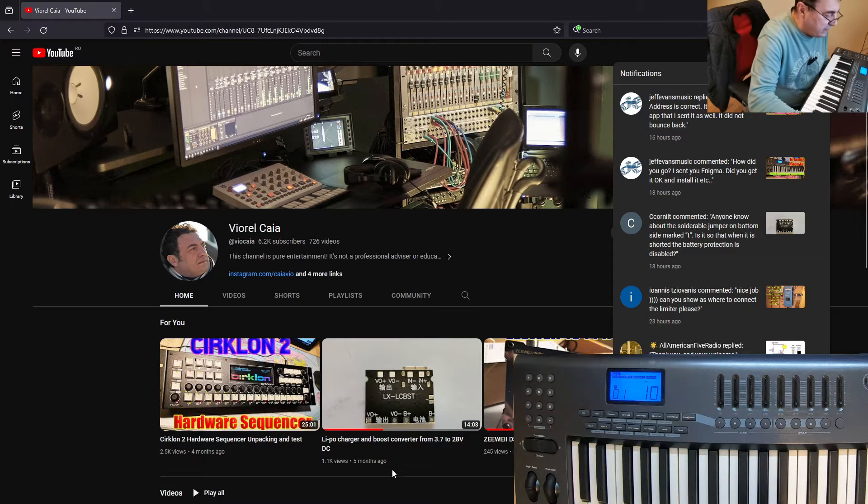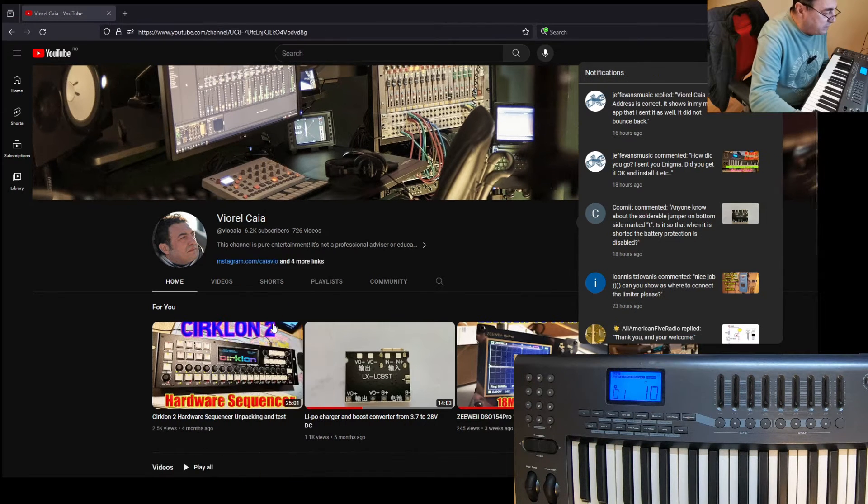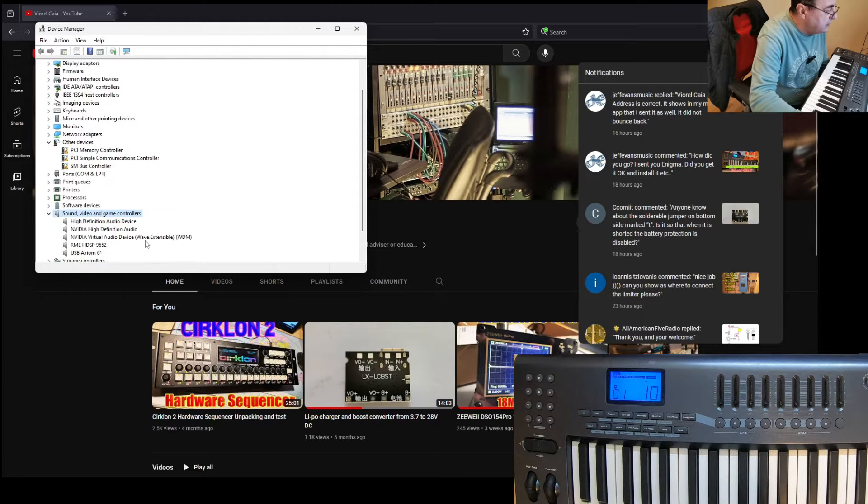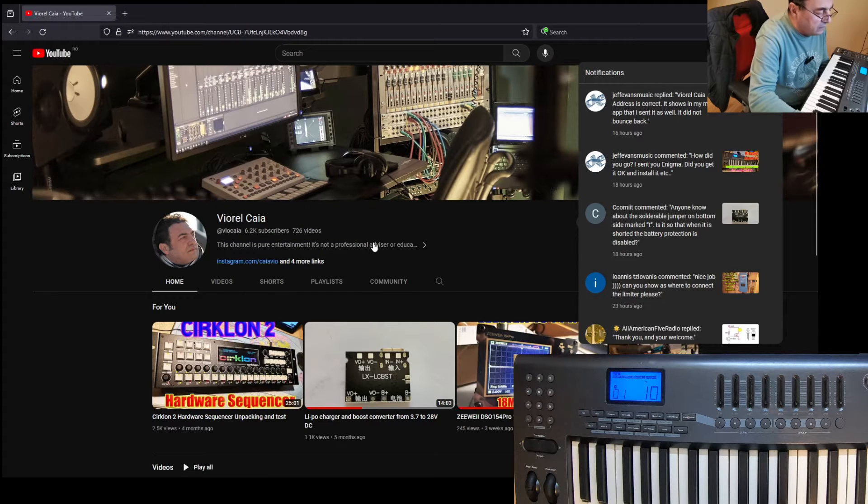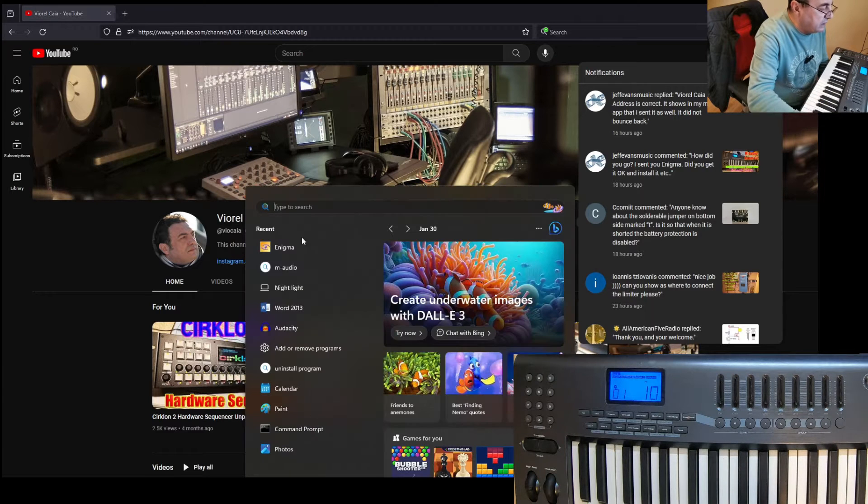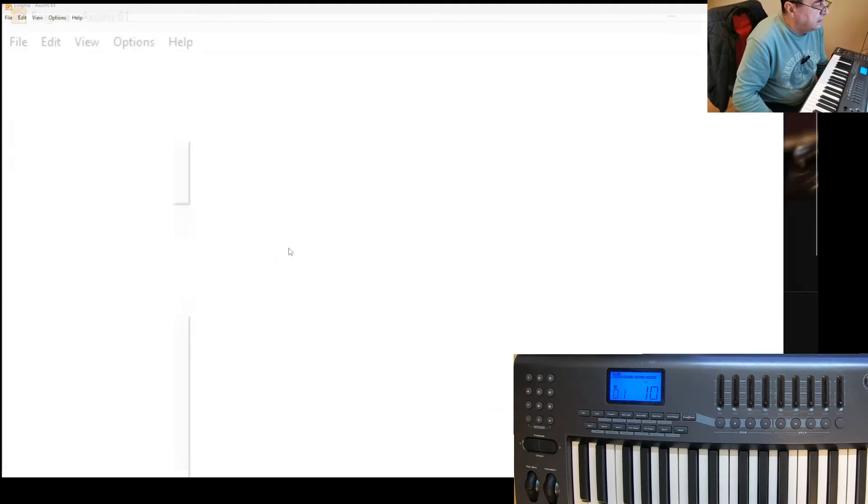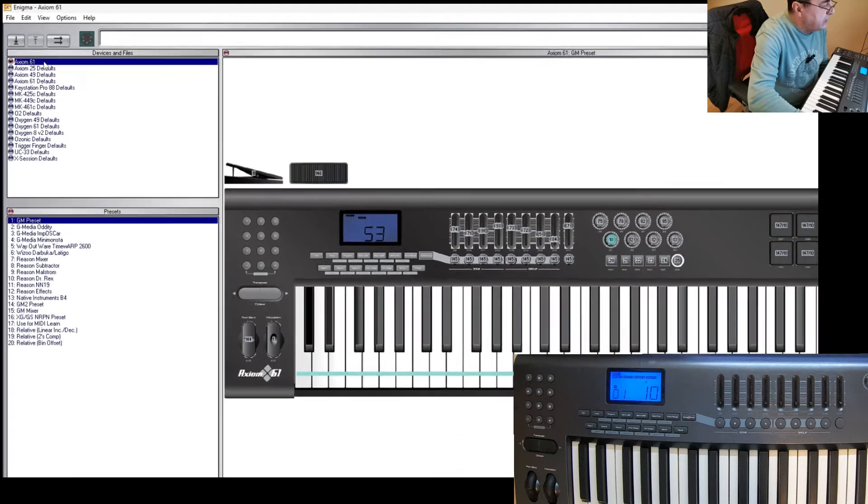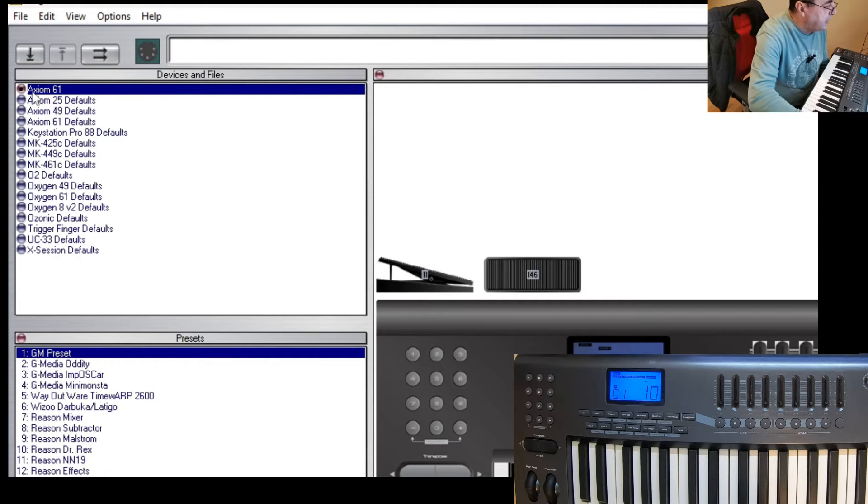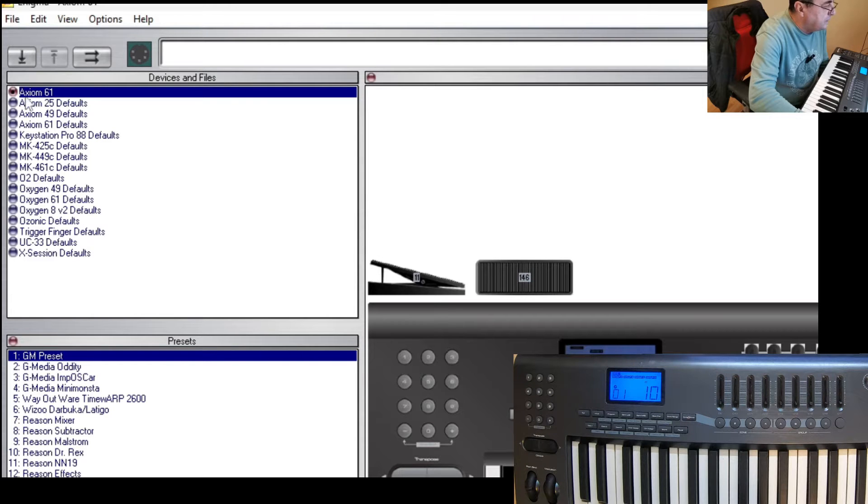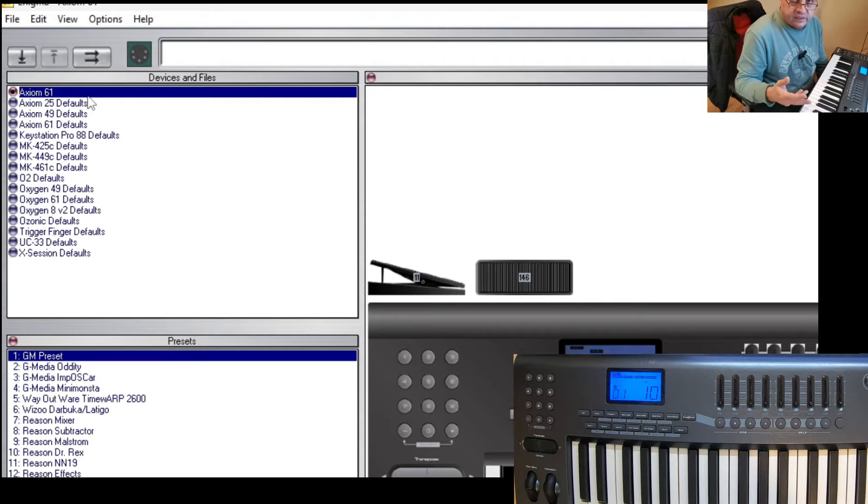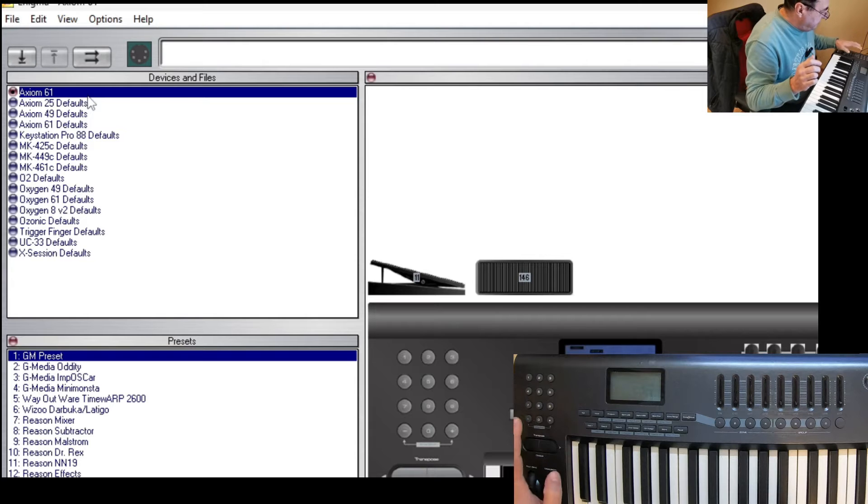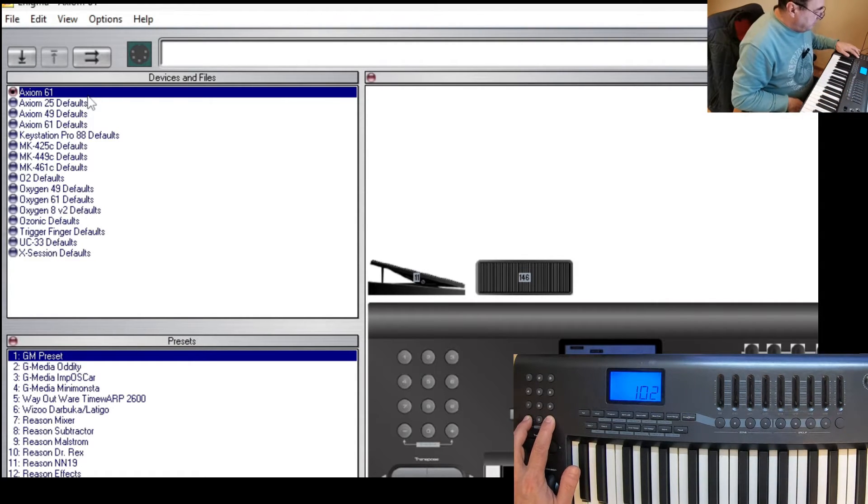You heard the sound and we have the display. The keyboard is up and running. In Device Manager under sound, video, and game controllers, here it is: USB Axiom 61. Now as long as the keyboard is up and running, let's open Enigma. The software automatically recognizes Axiom 61.